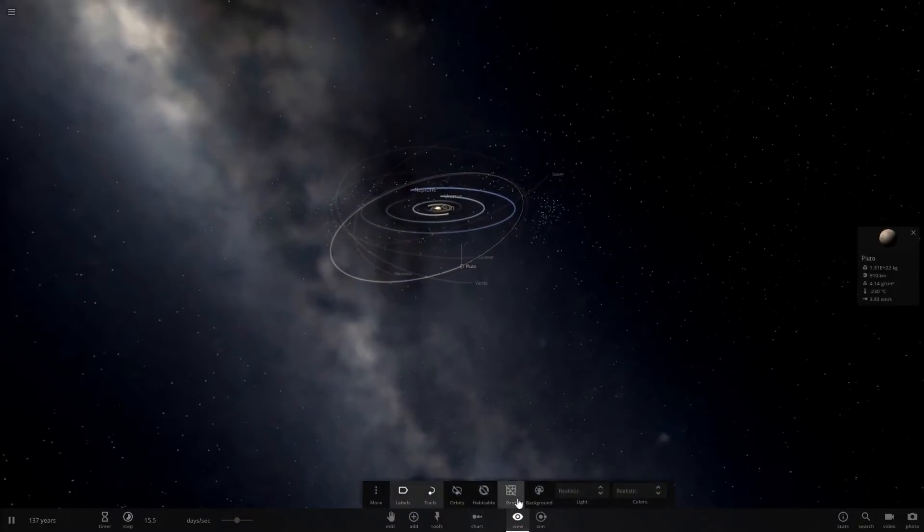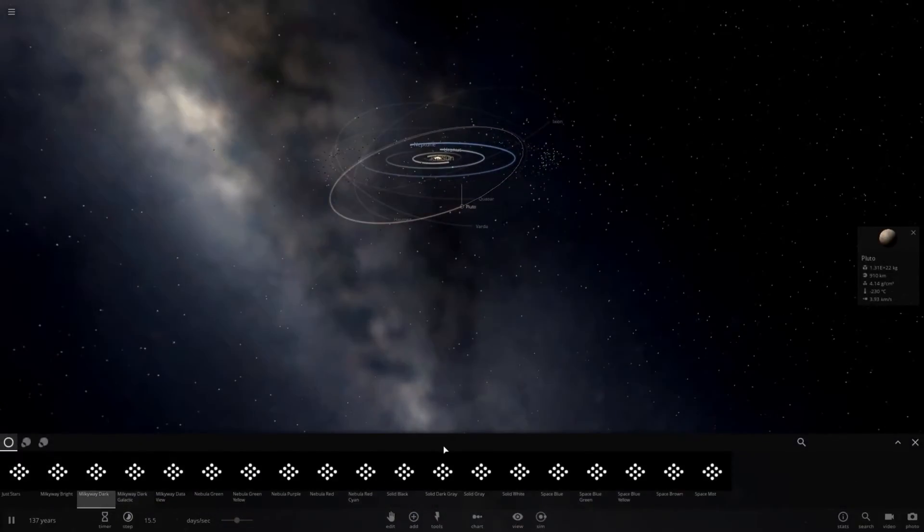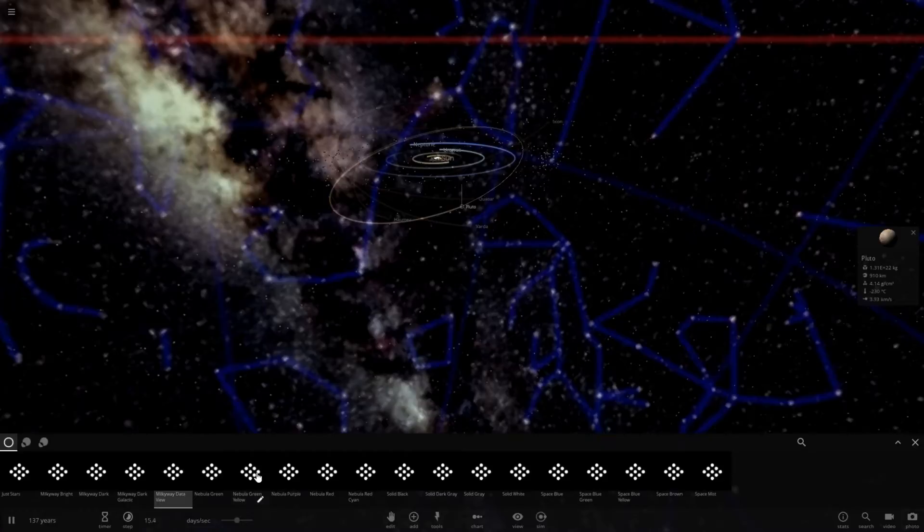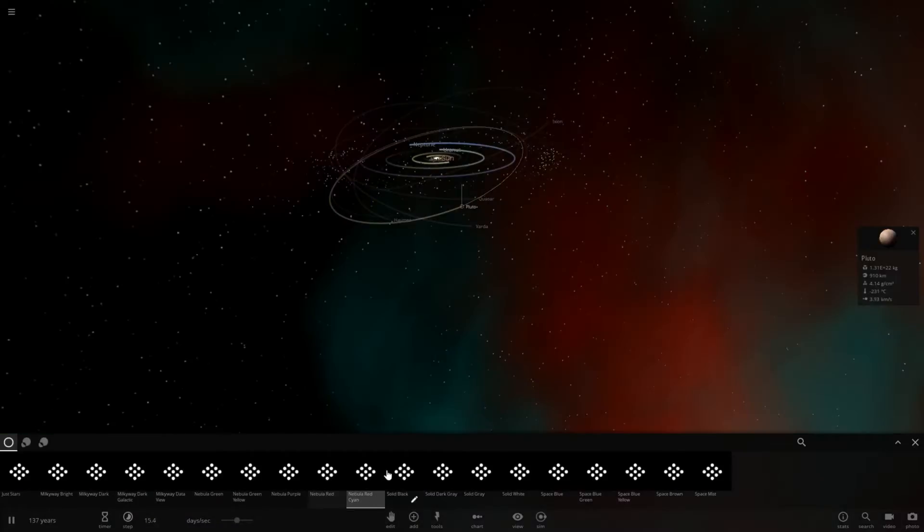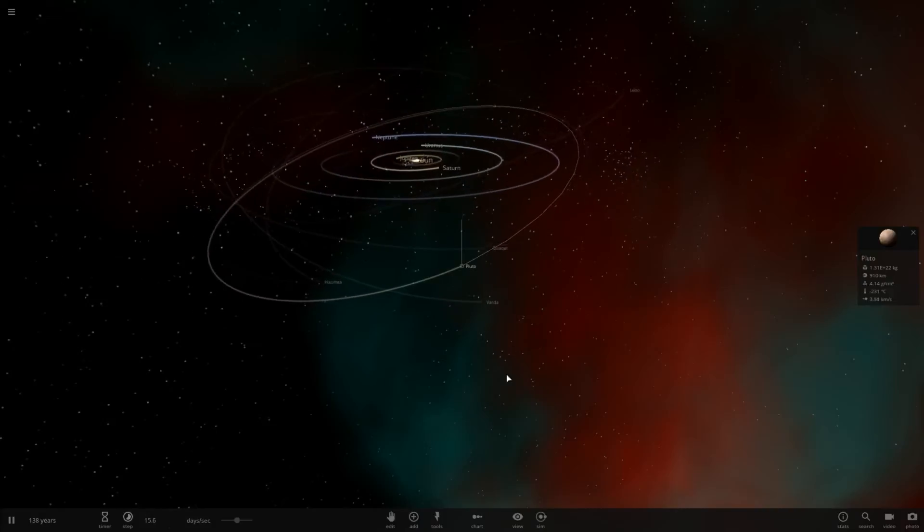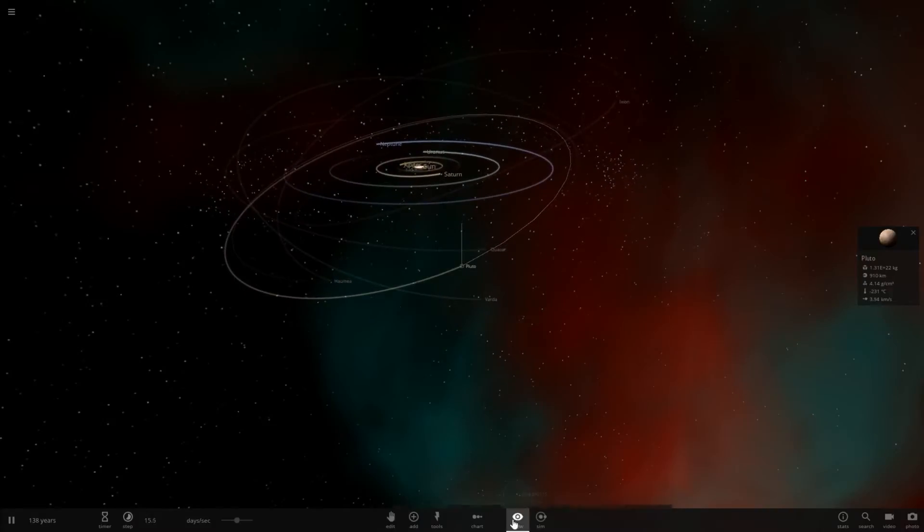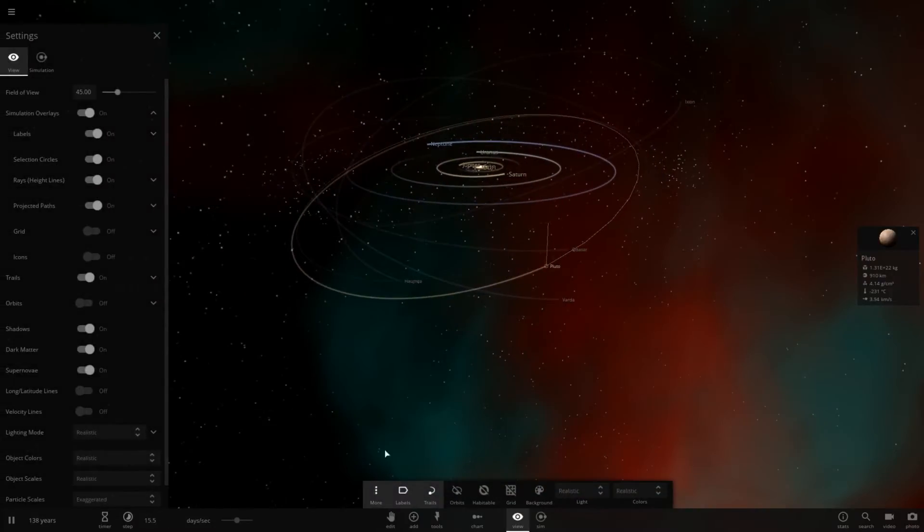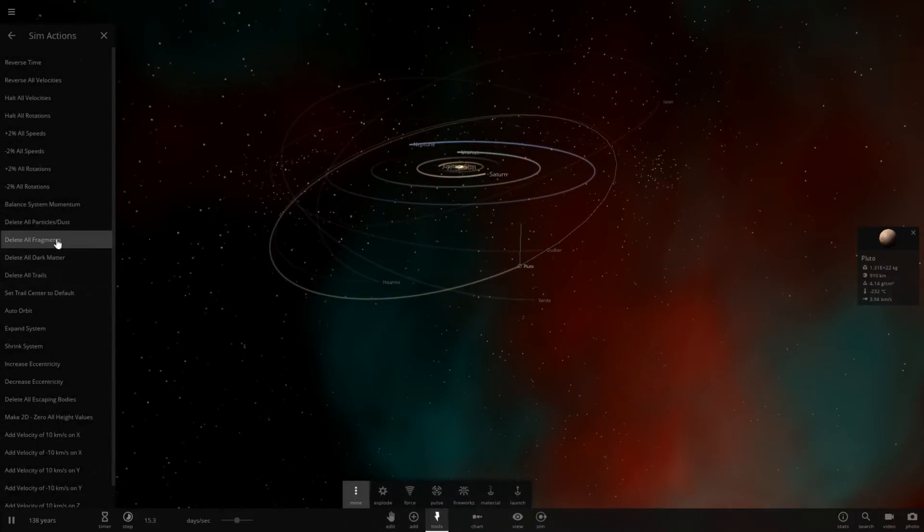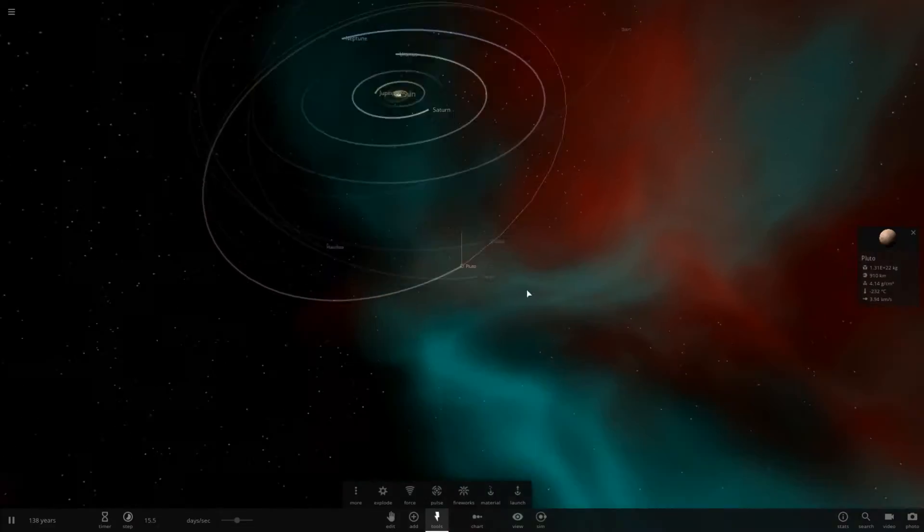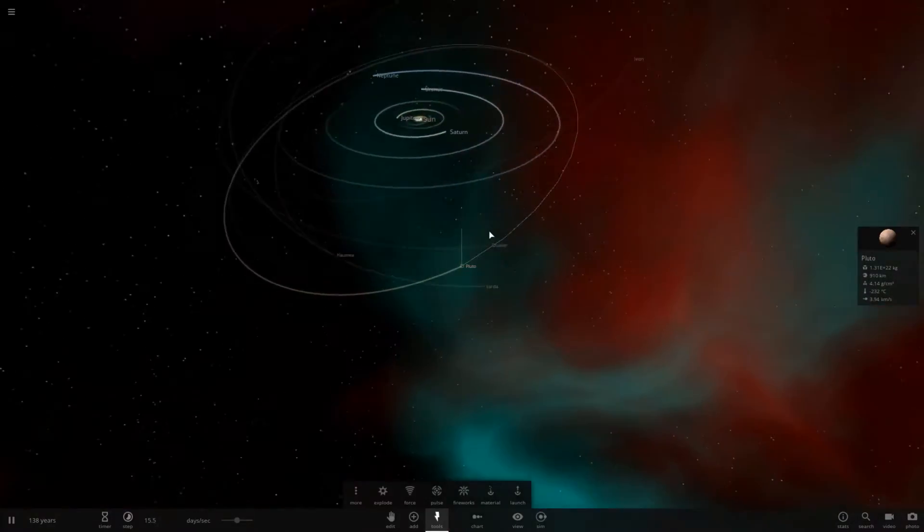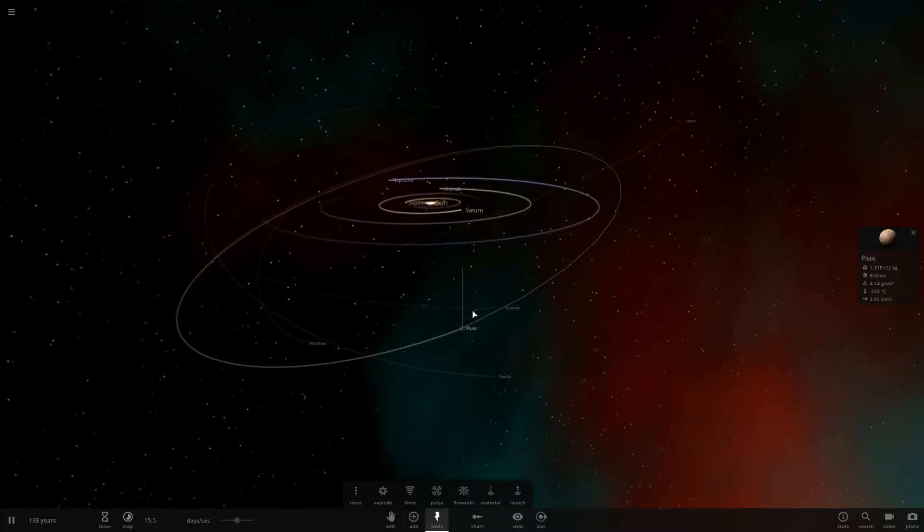The background's a little bit off so I'm just going to change that real quick to something that hopefully looks a little bit better. There we go. We'll just use that. And let's clear out the asteroids. We could do that by going to tools, more, and delete all particles and dust. There we go. So now it's just mainly planetary bodies.